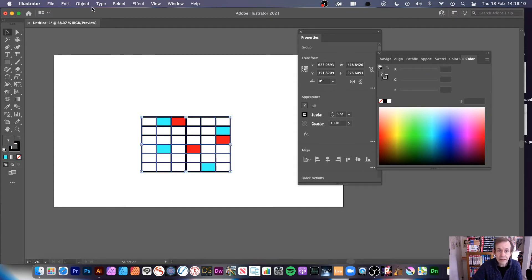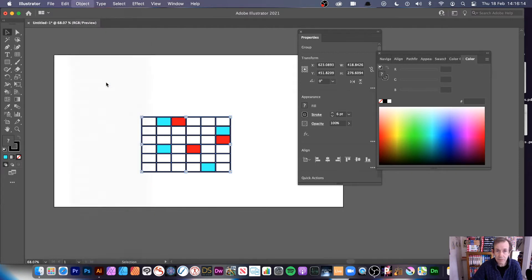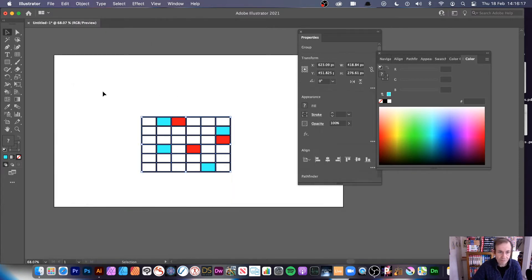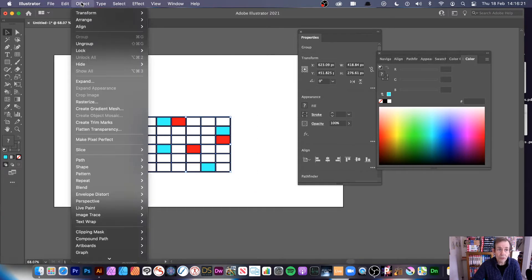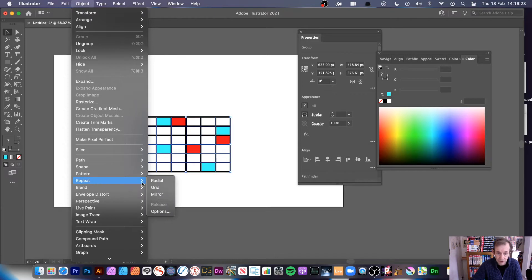What you then need to do is expand it. Go to Object and Expand, because it won't allow you to use the repeat otherwise. Once you've done all that, you can go to Object, Repeat, and Radial.